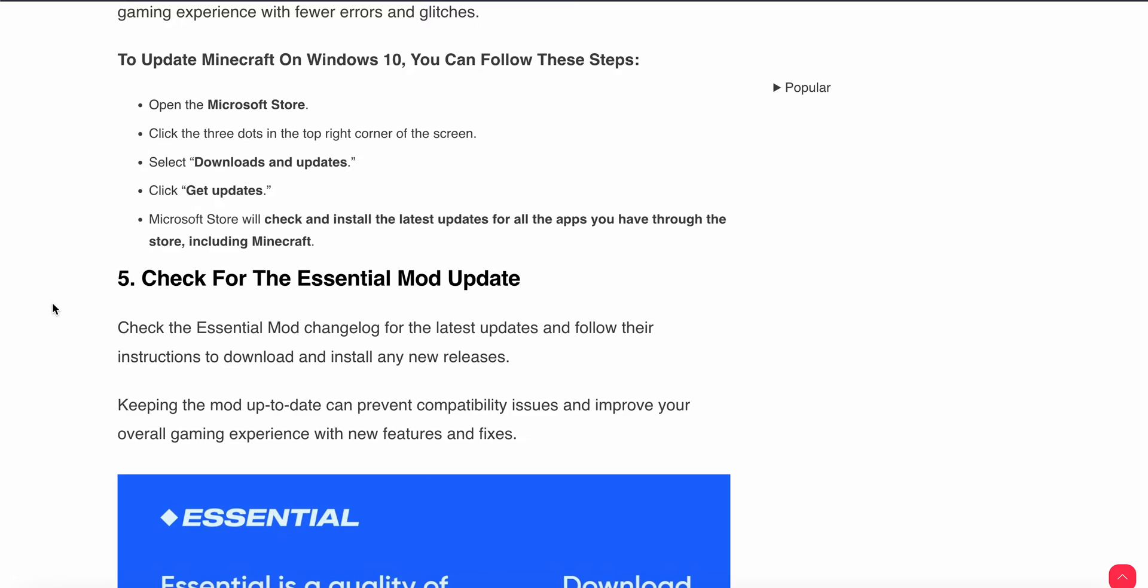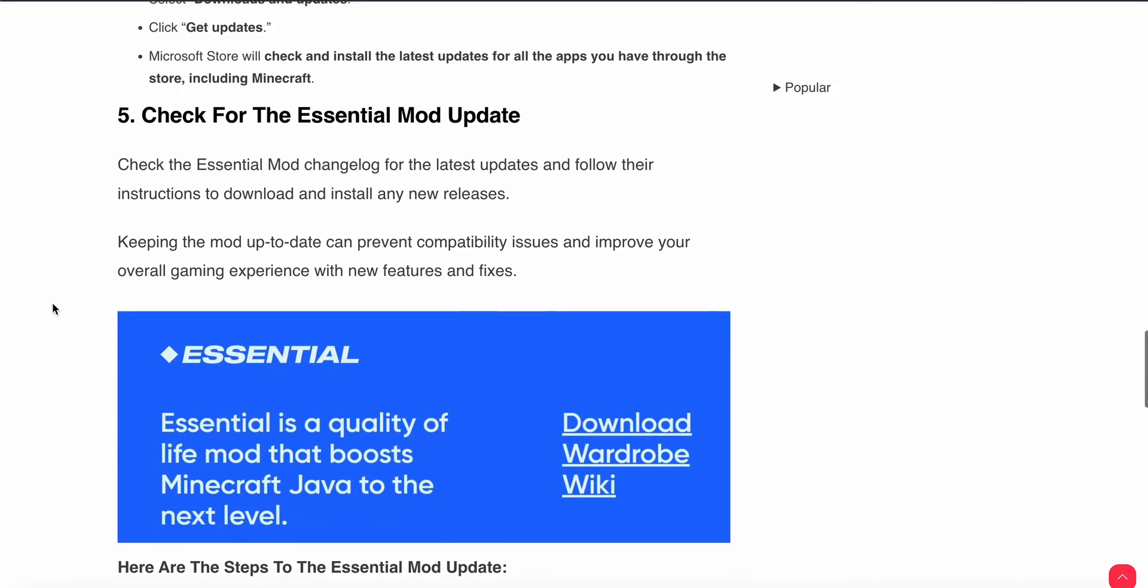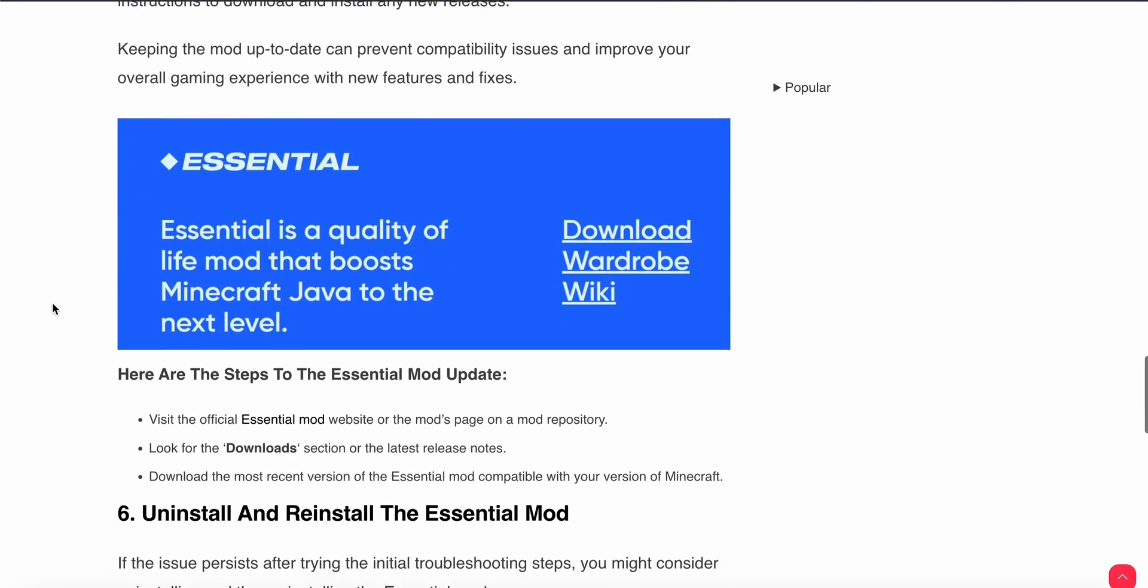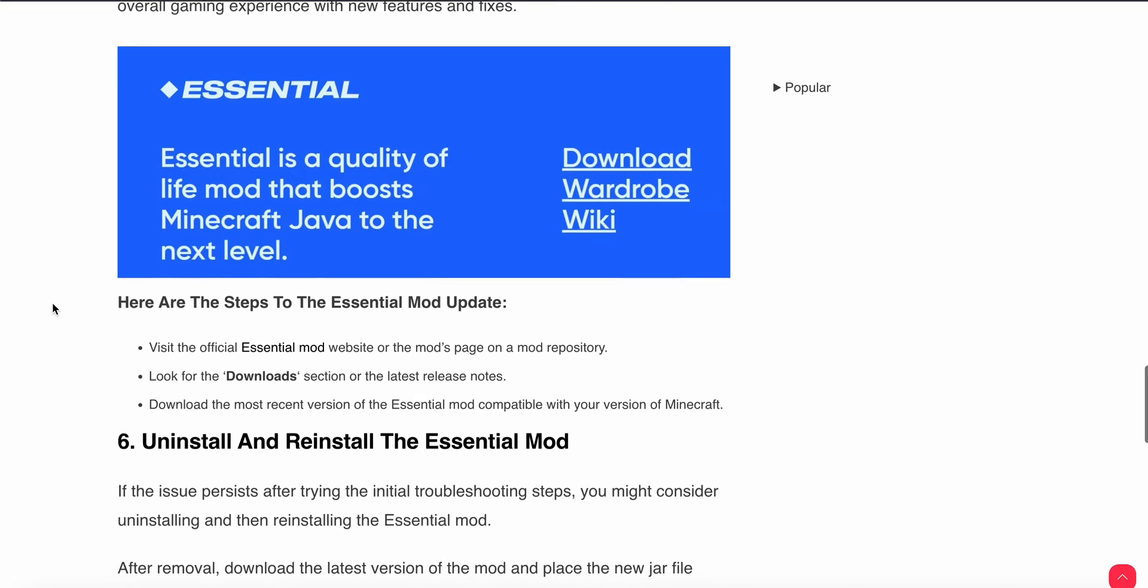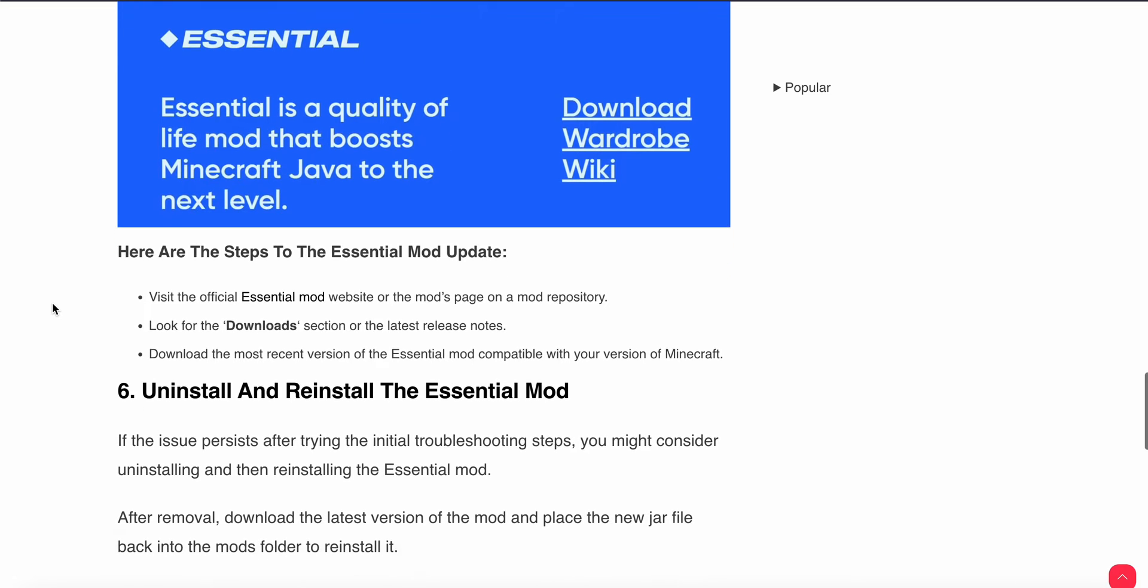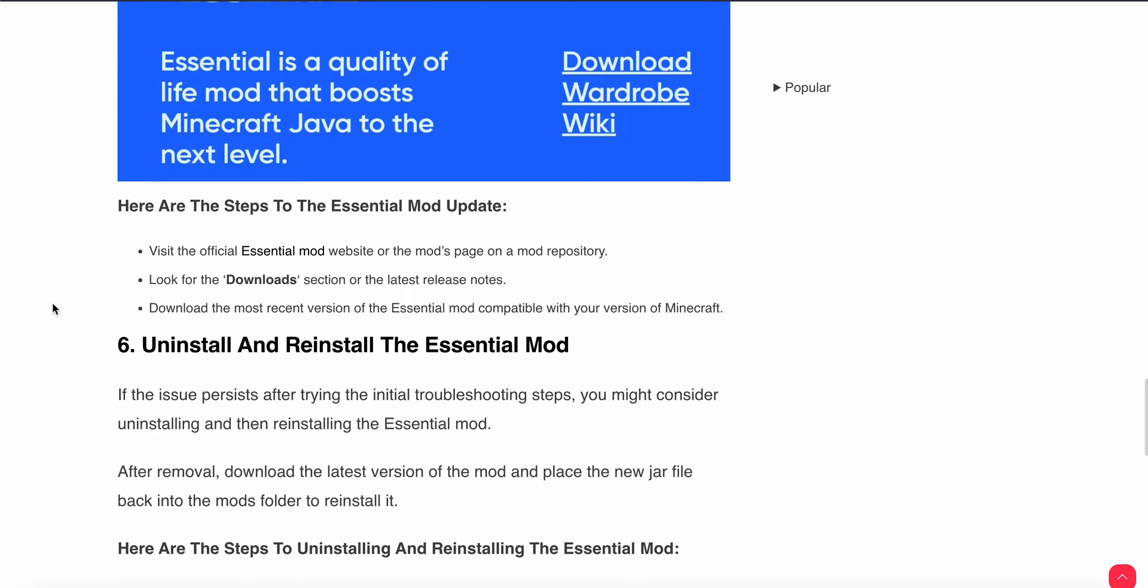If the problem still persists and you have not found any solution, check the fifth step - check for Essential updates. Check the Essential mod changelog for the latest version and follow their instructions. Visit the official website or mod pages and mod repository. Look for the download section for the latest release notes. Download the most recent version of the Essential mod compatible with your version of Minecraft.